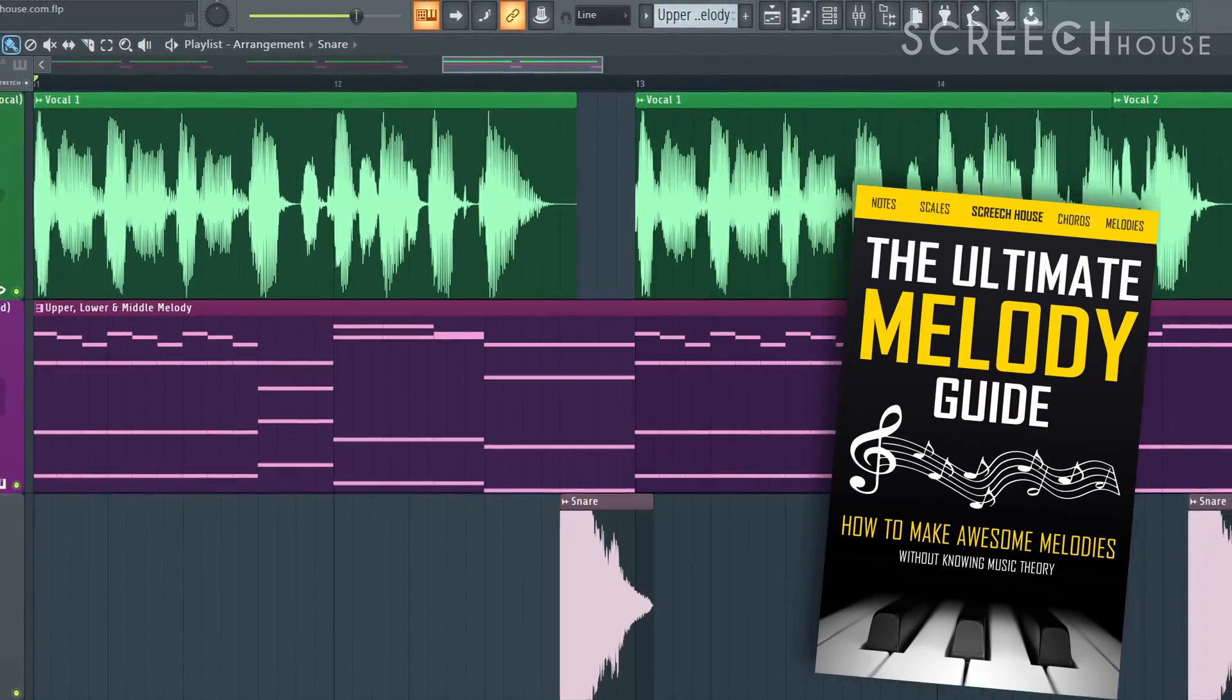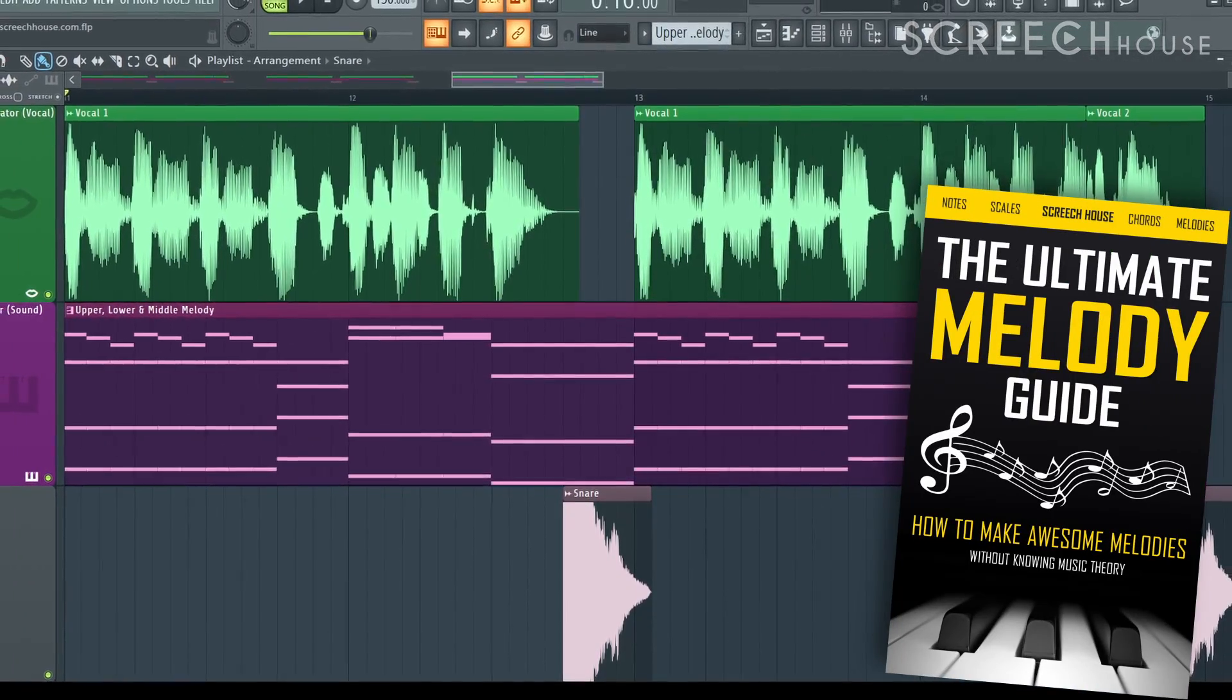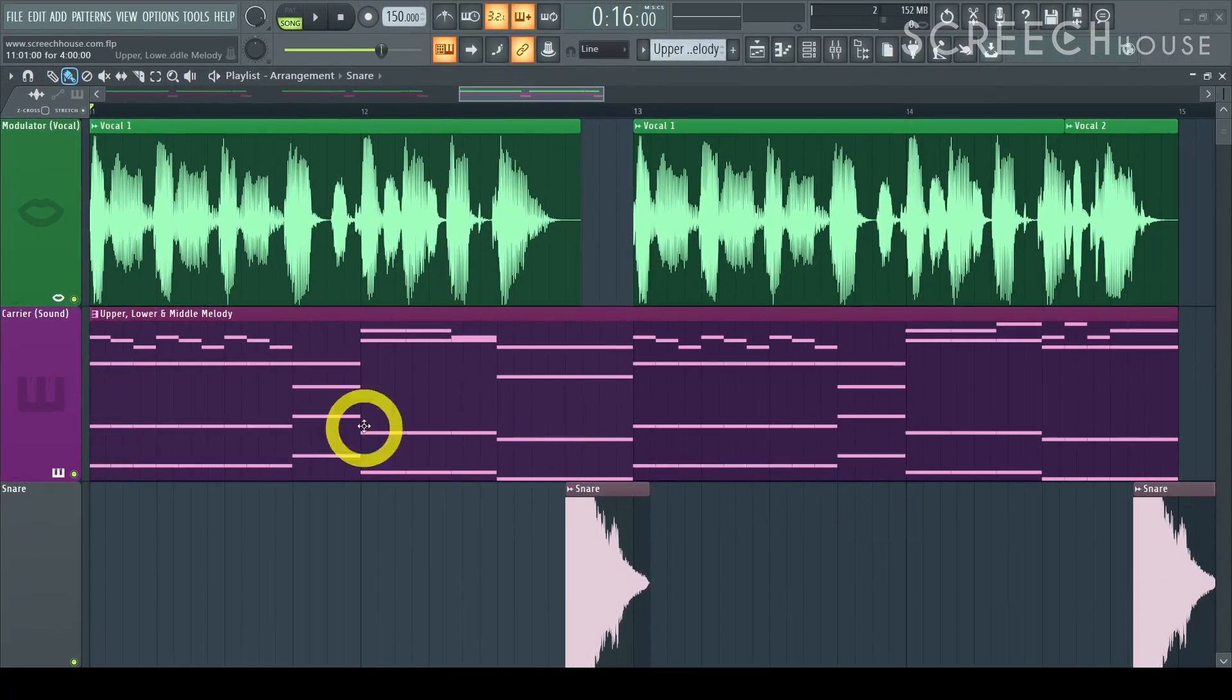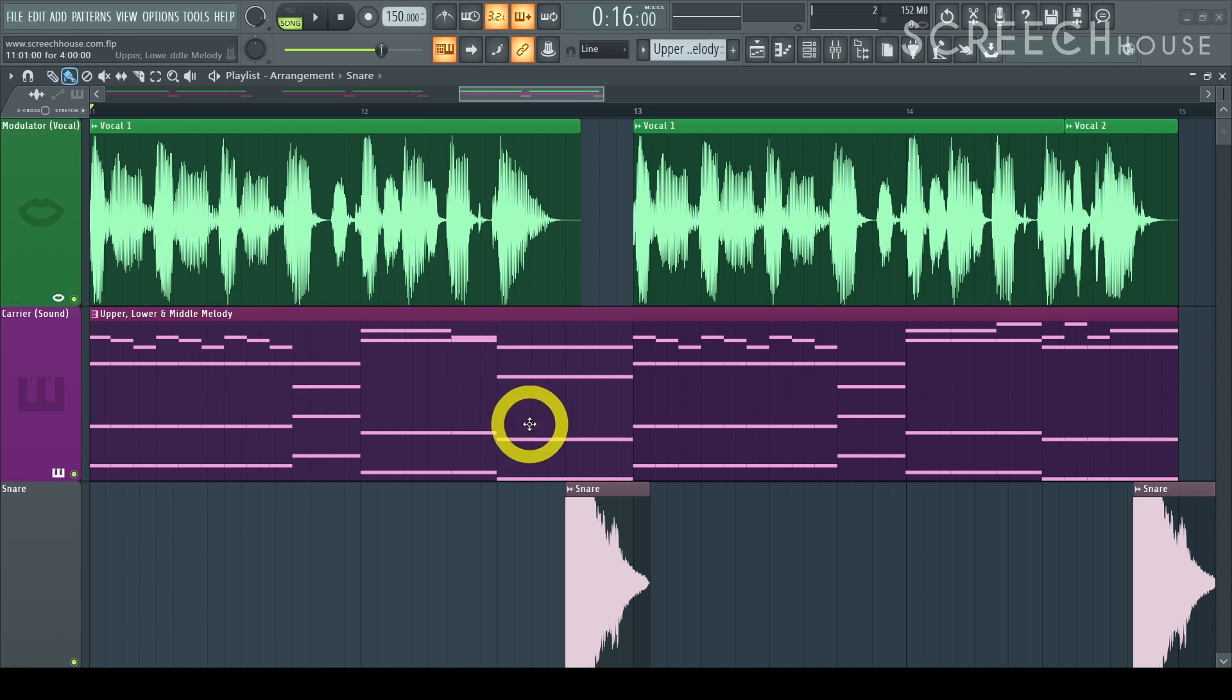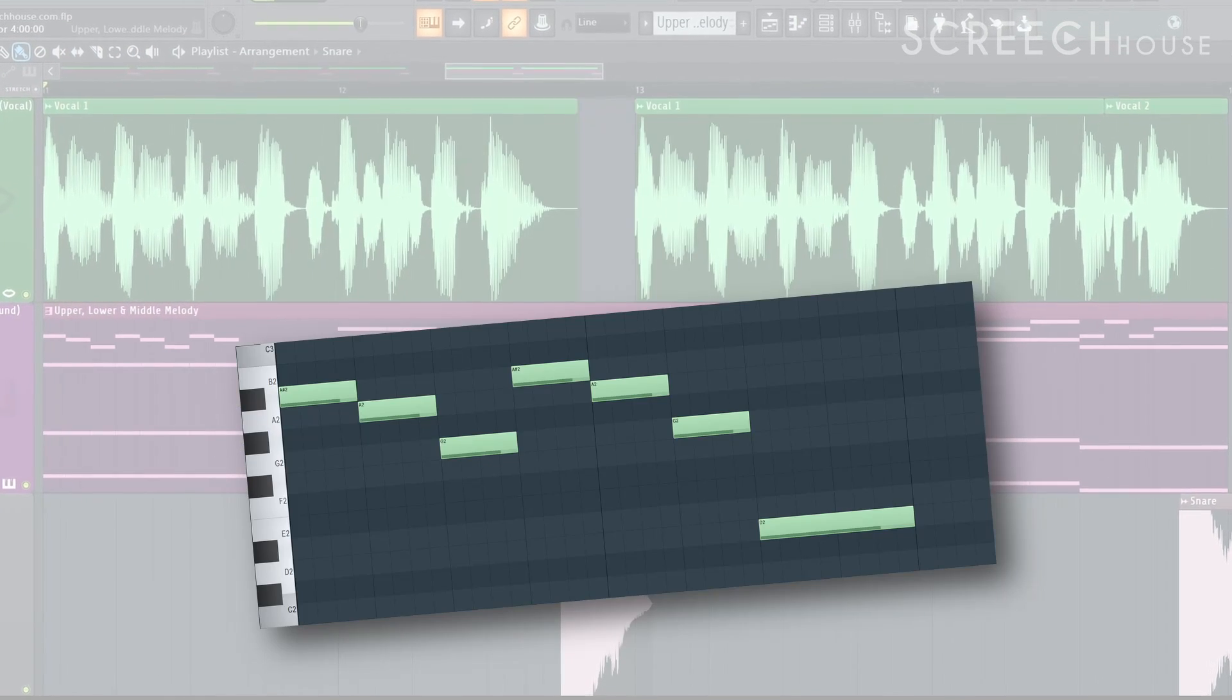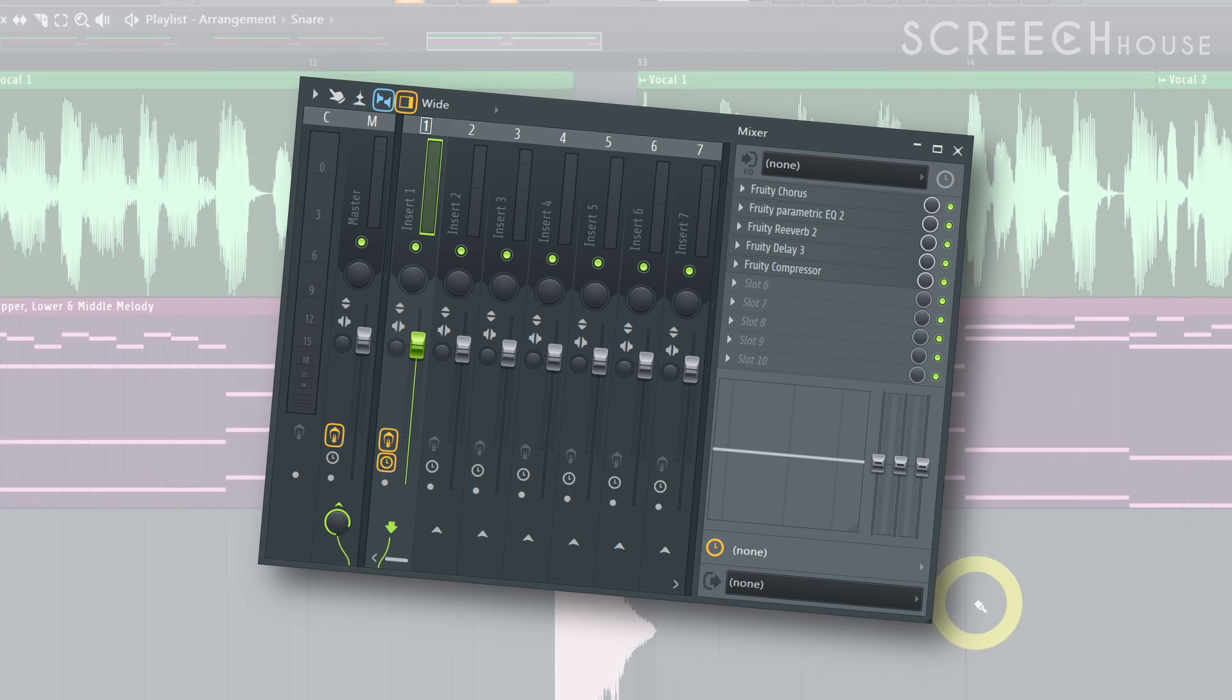Again, get my book The Ultimate Melody Guide to get these results in no time. This way you can change anything from the carrier to get an original vocal order effect. The type of sound, the length of the notes, the melody itself, the mixer effects and so forth.